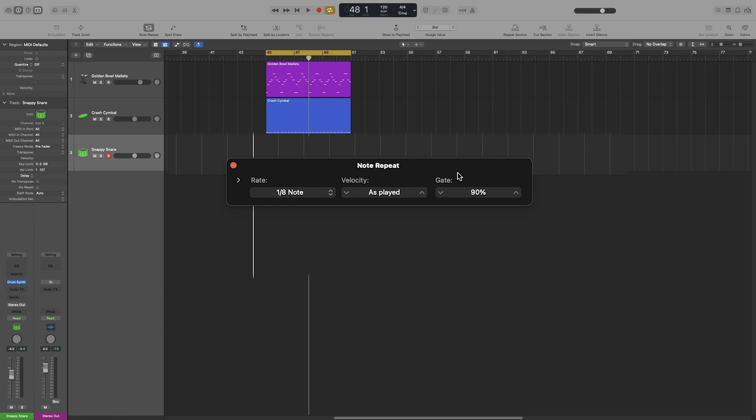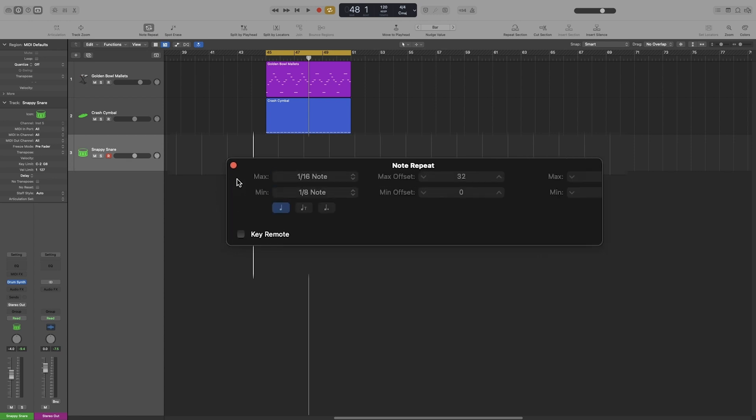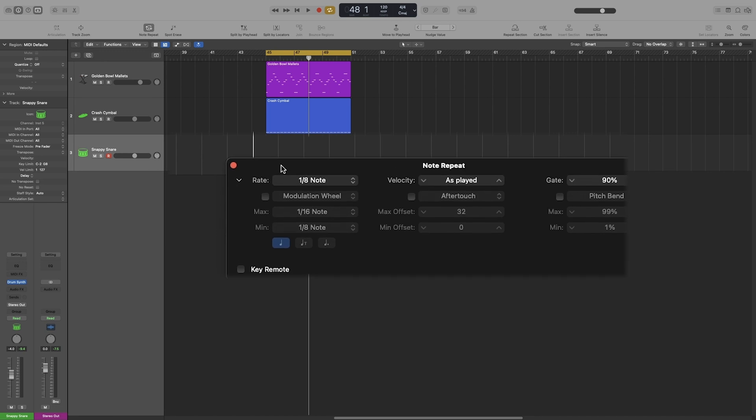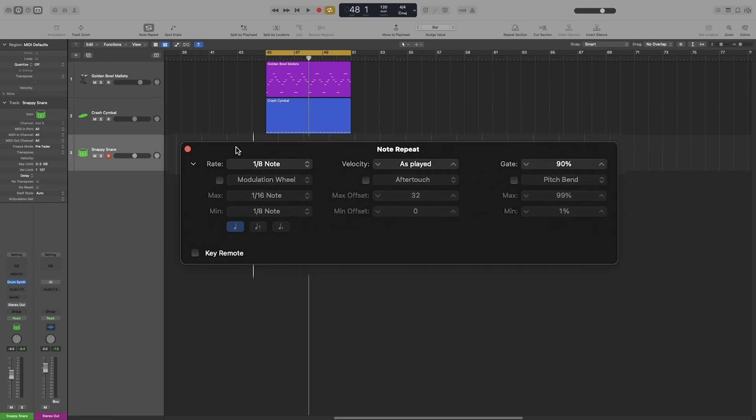Now let's look at some more fun options. Next to rate, there is this little arrow. So press it to expand our options. And let's say the most practical way to use Note Repeat, at least in my opinion, is to combine it with the mod wheel.